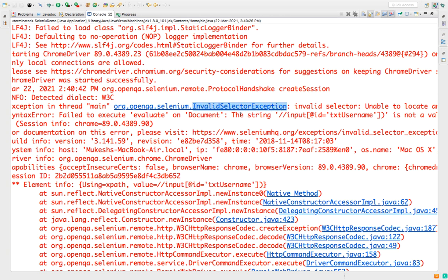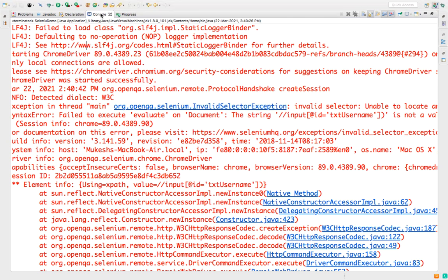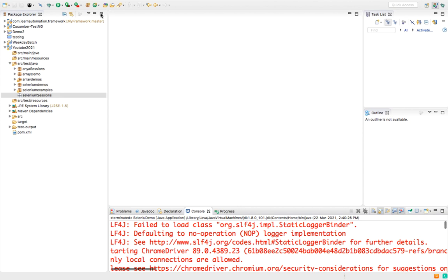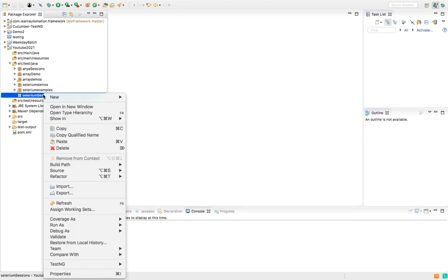So I already have one package here called Selenium Sessions. I will create a dedicated class and let me just type SeleniumDemo.